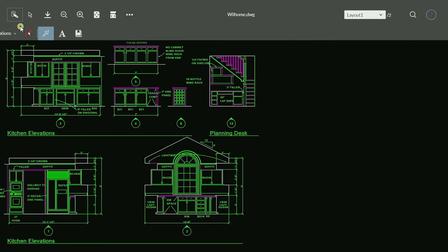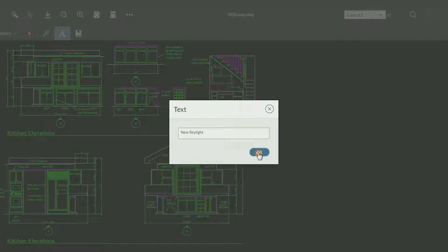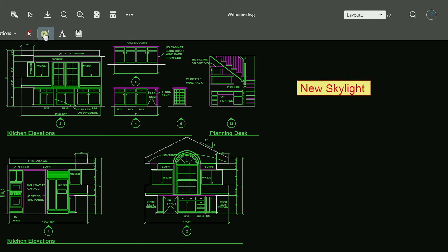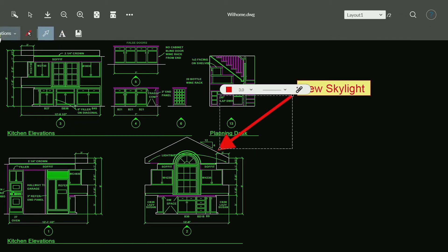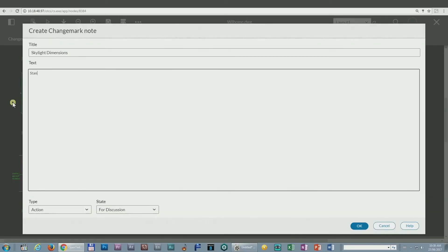Team members can open files in Brava and use its markup tools to add comments, to draw shapes and apply stamps.